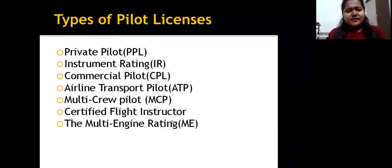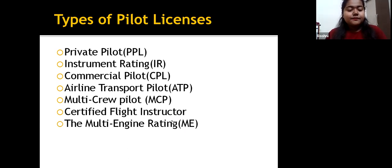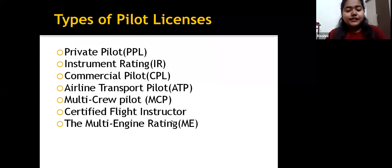Here are some types of pilot licenses. First is private pilot. Second, instrument rating. Third, commercial pilot. Fourth, airline transport pilot. Fifth, multi-crew pilot. Sixth, certified flight instructor. Seventh, the multi-engine rating.